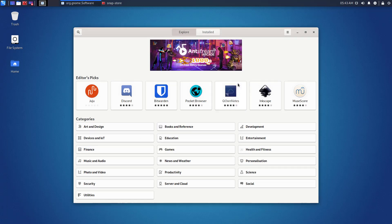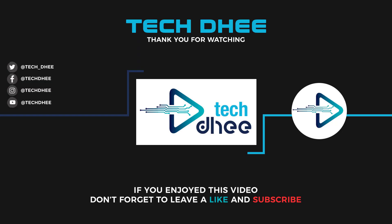I hope you enjoyed this video and I will see you in the next video.